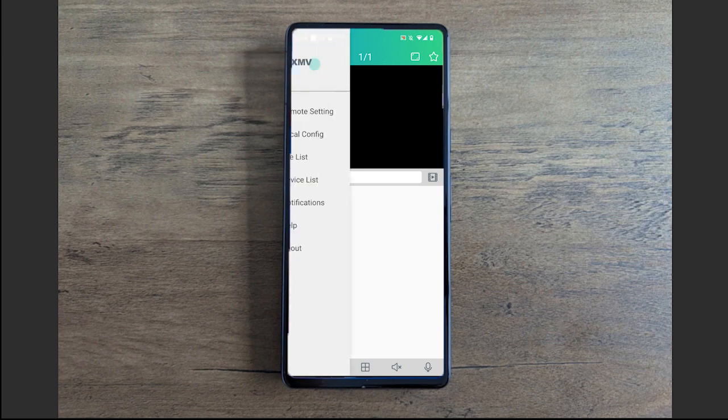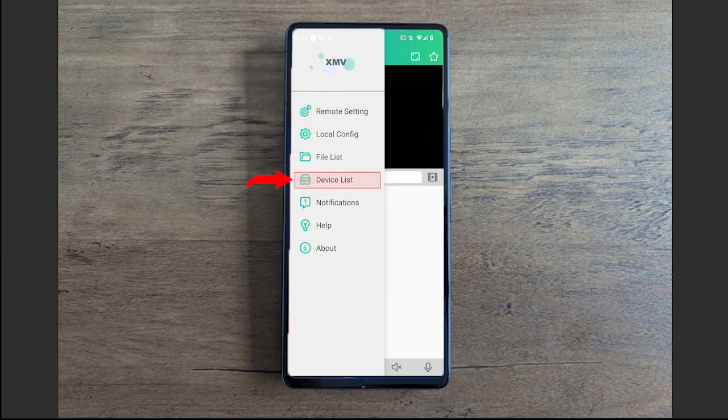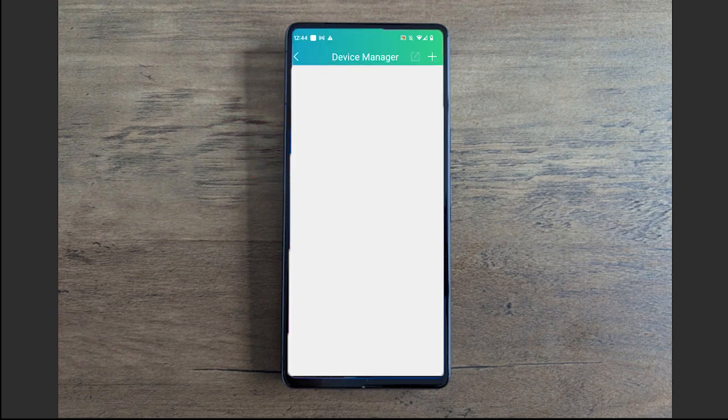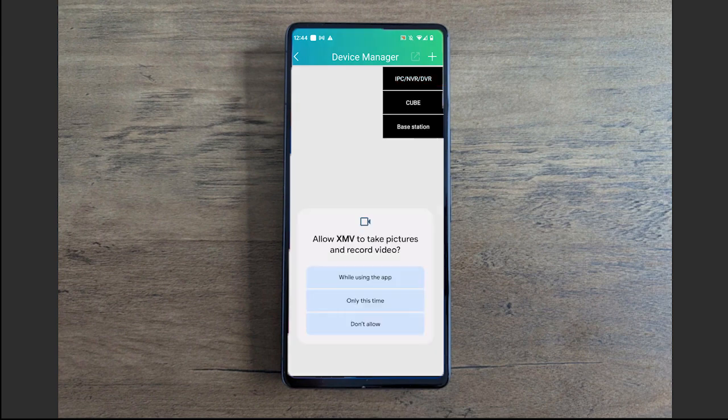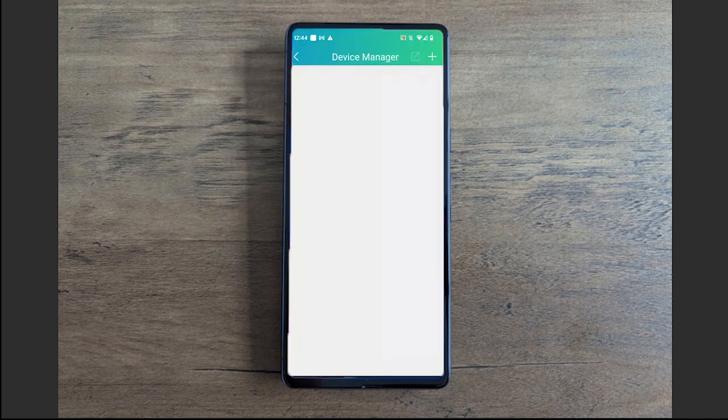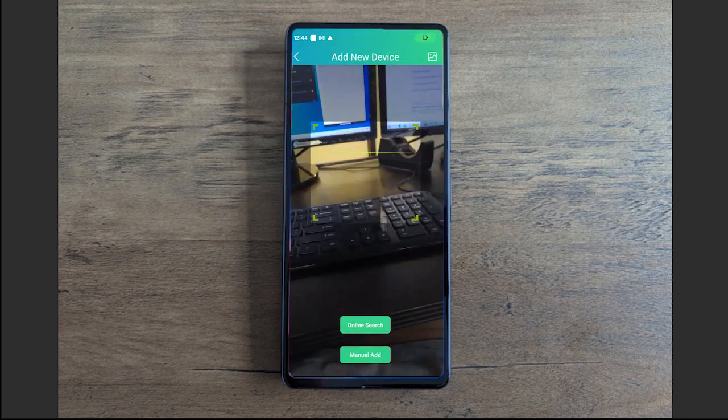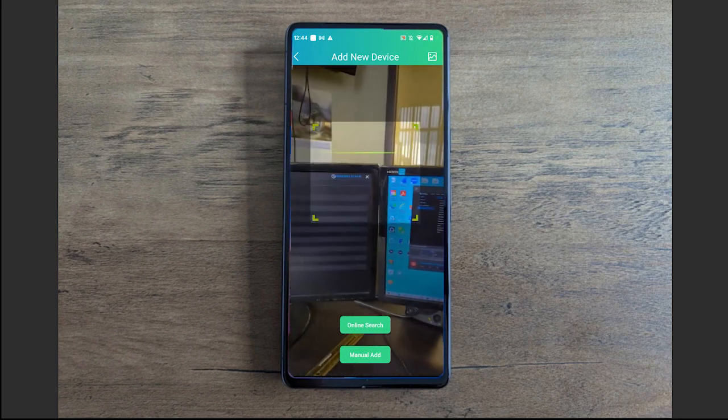Once you see that connected state, we're going to go back to our phone. We're going to extend out the menu by selecting that top left little person icon. We're going to go to device list, select the plus sign top right corner, and select IPC/NVR/DVR.